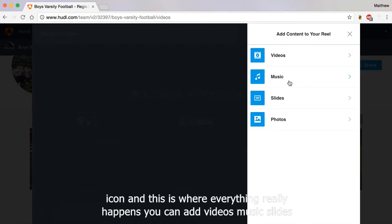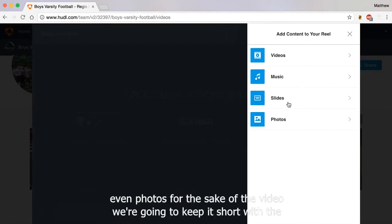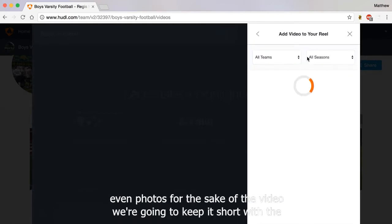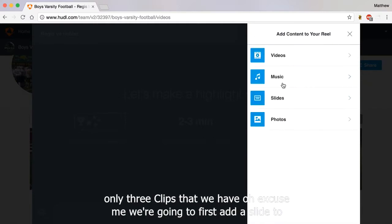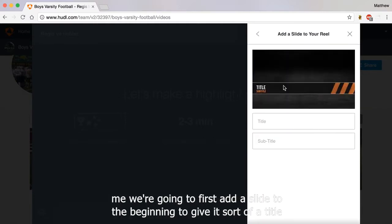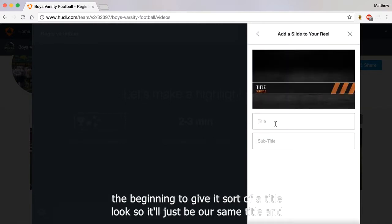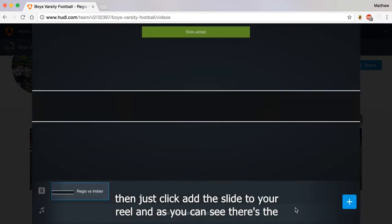You can add videos, music, slides, even photos. For the sake of the video, we're going to keep it short with only the three clips that we have. We're going to first add a slide to the beginning to give it sort of a title look, so it'll just be our same title. Then just click Add the slide to your reel.